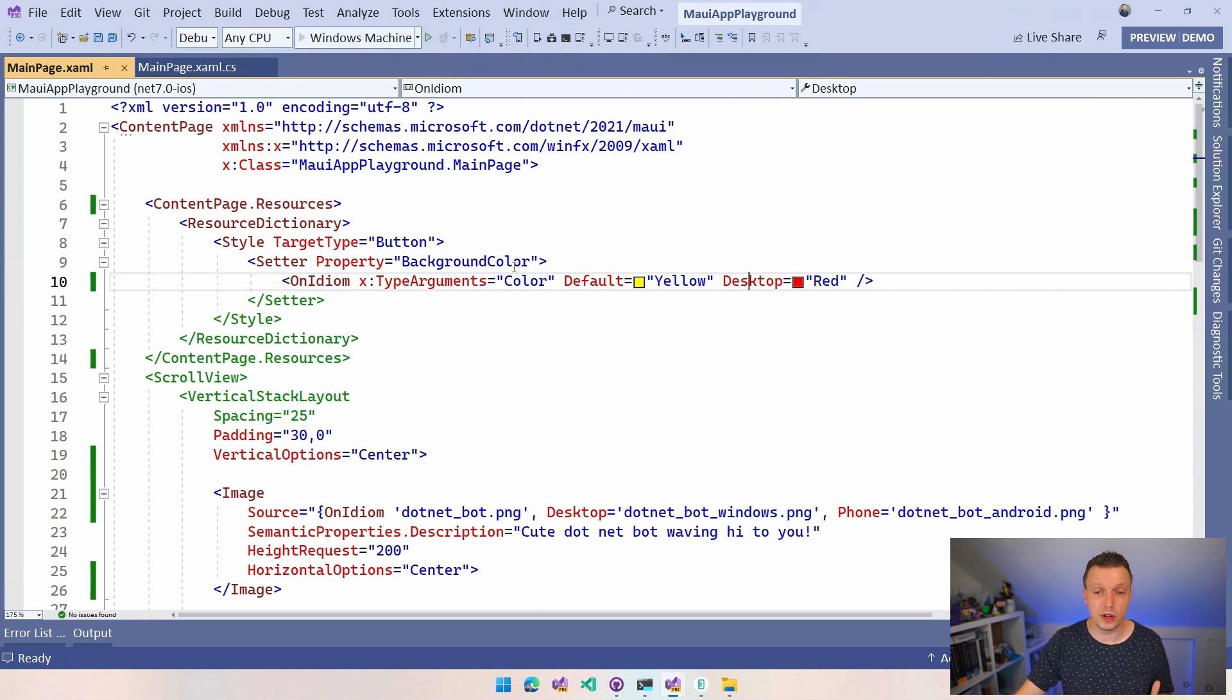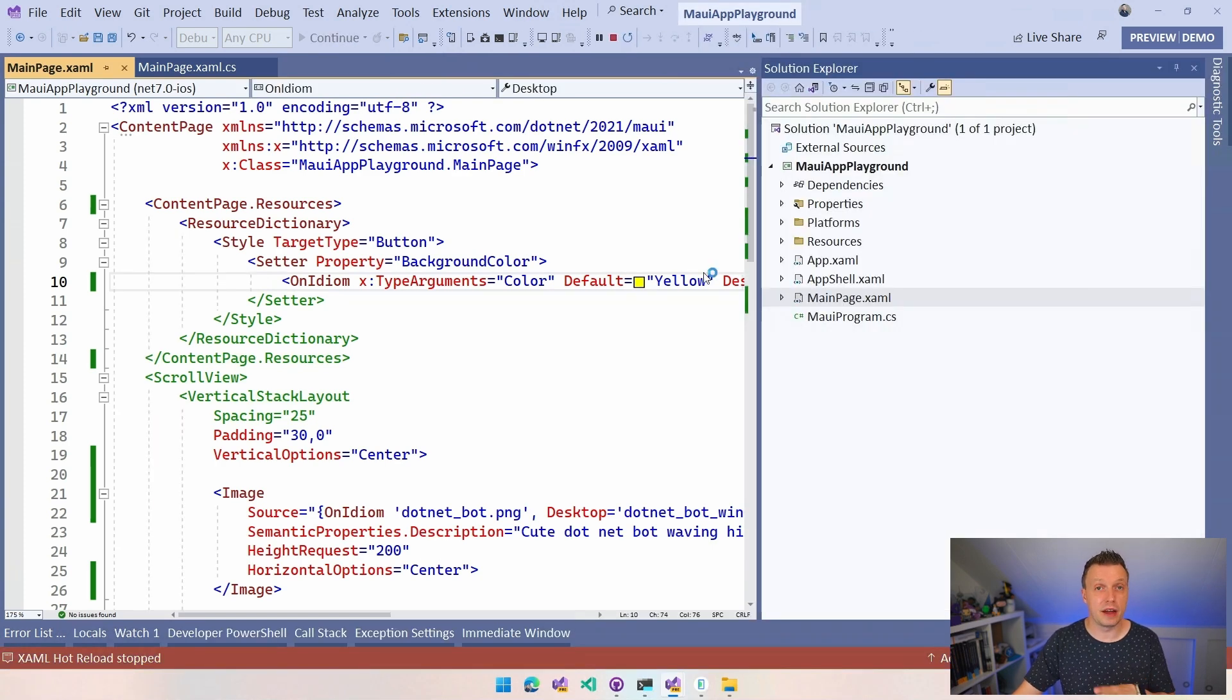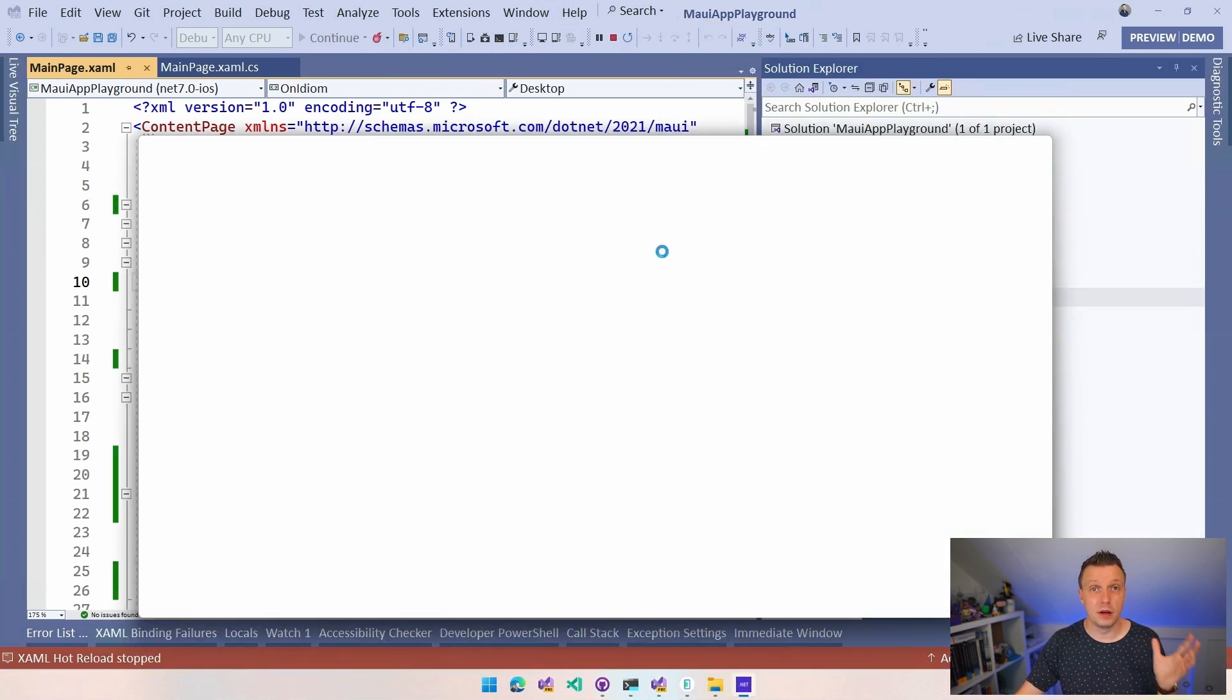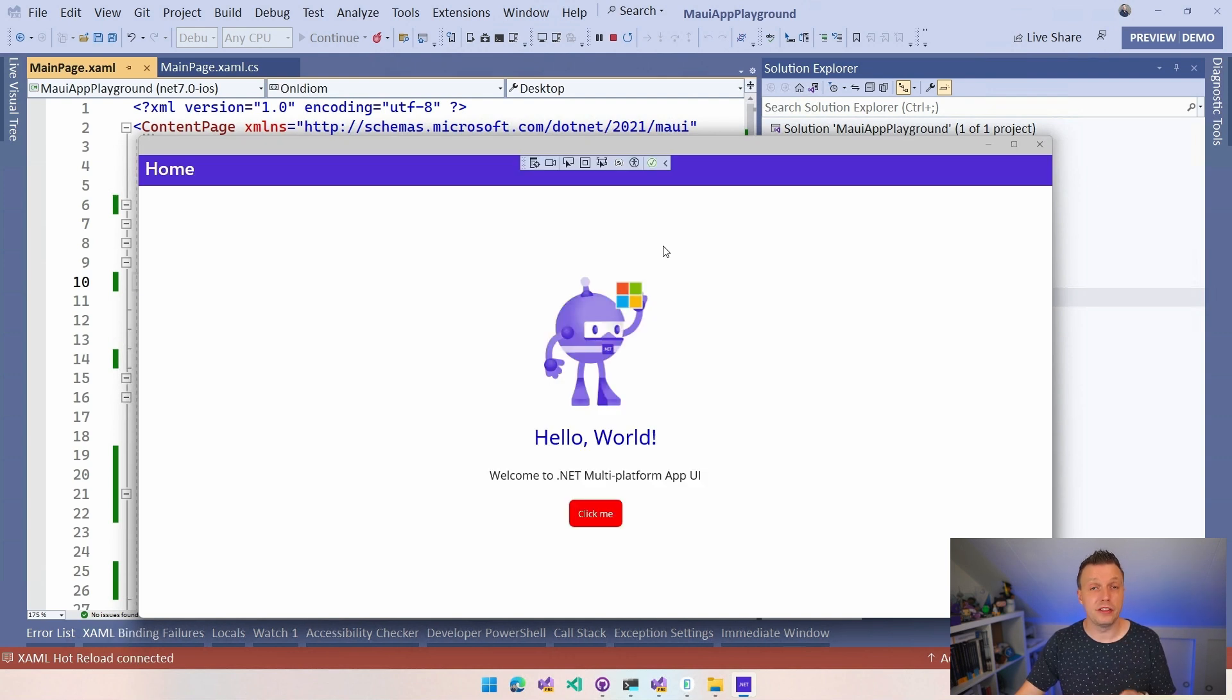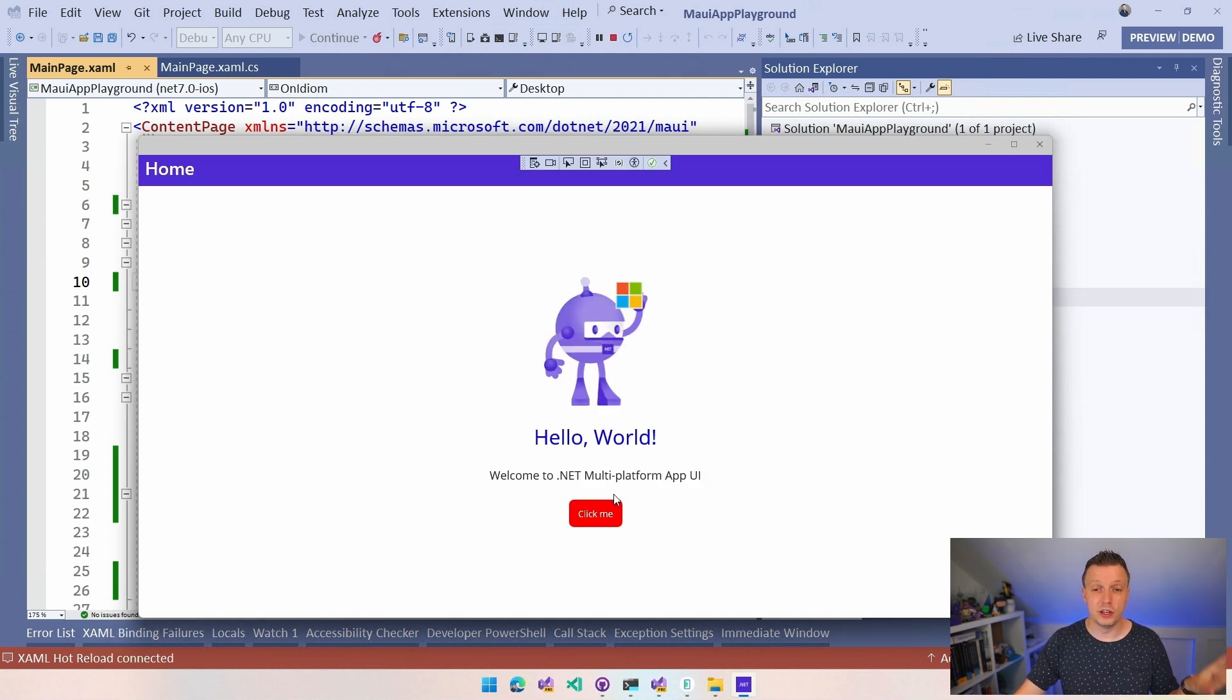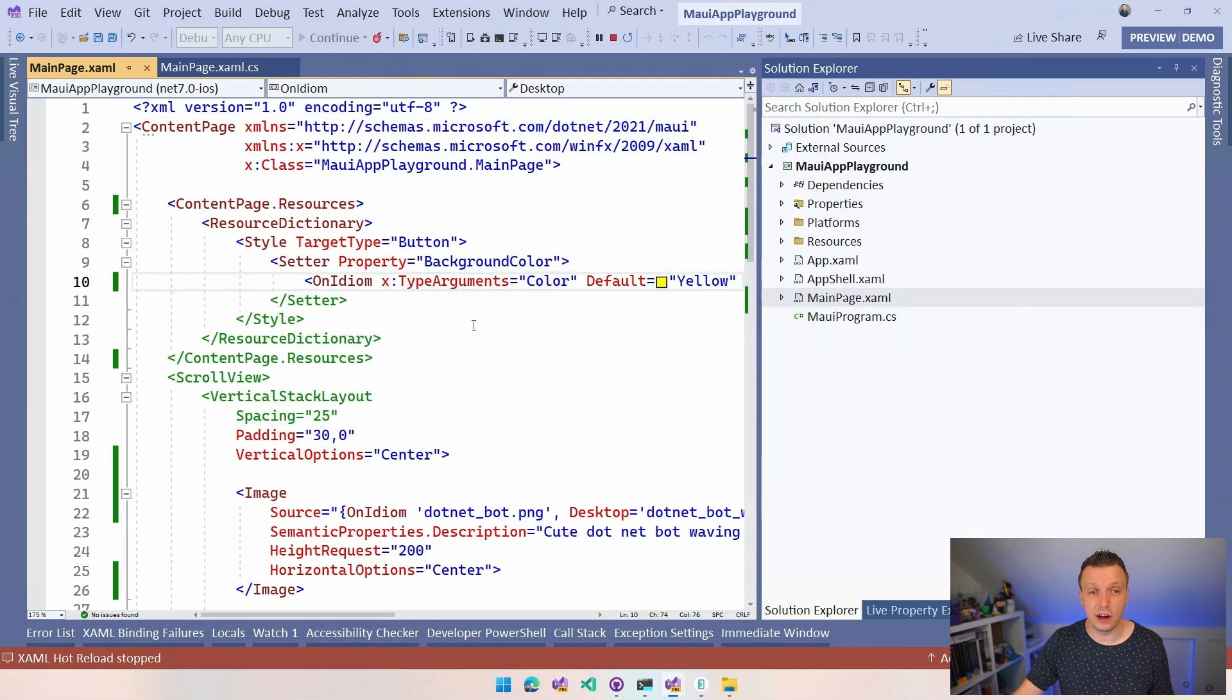So let me just show you really quickly if I run this on Windows we're going to have a red background color for the button because I specified the desktop specifically and the other one is default. So all the other idioms, the phone, the tablet, the watch is going to have a yellow background color. See so it also picks up from the styles.